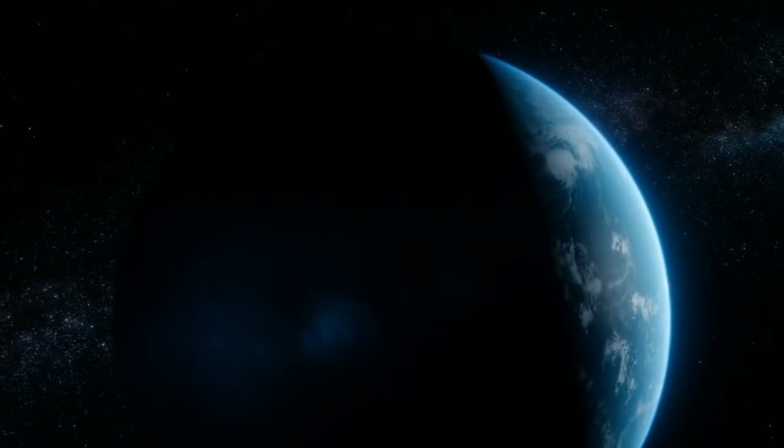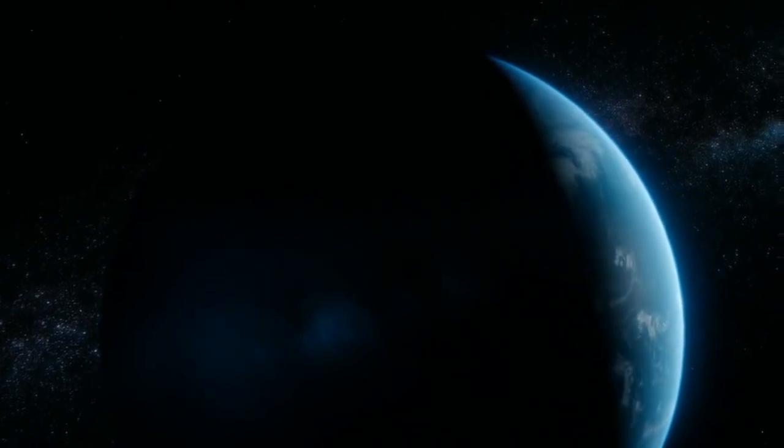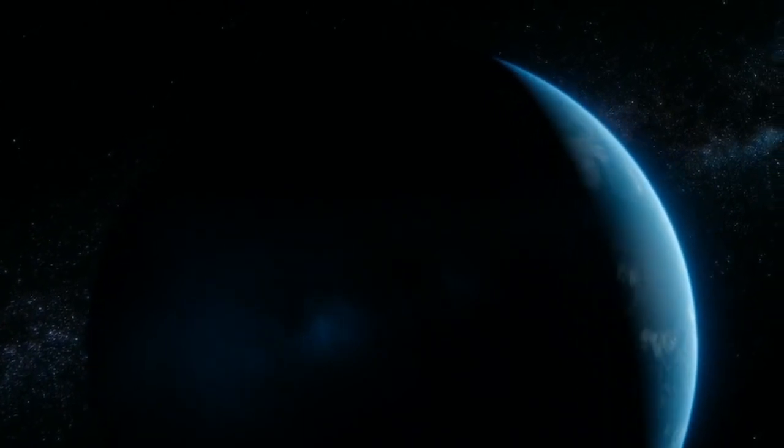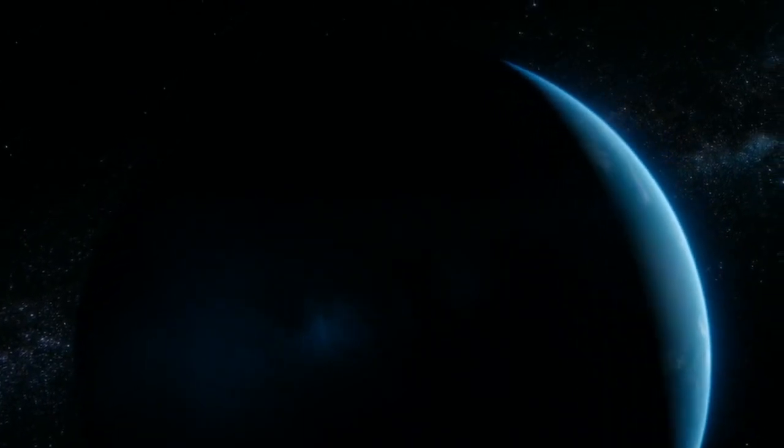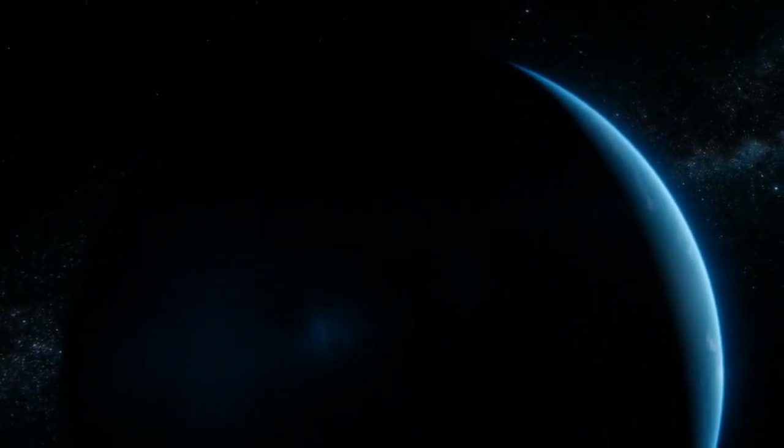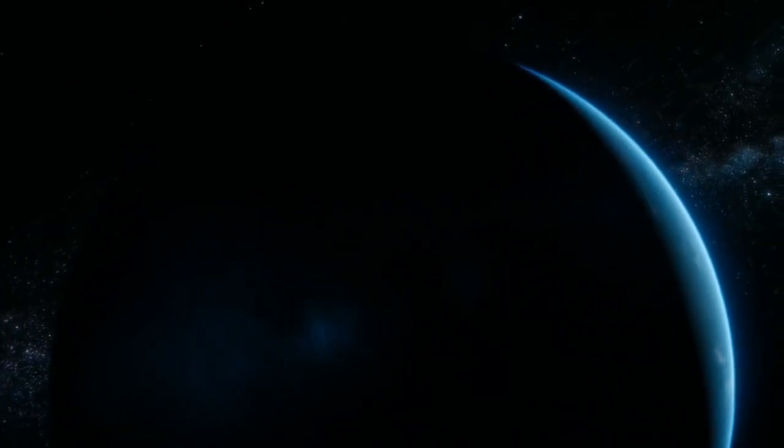To me, it underscores our responsibility to deal more kindly with one another and to preserve and cherish the pale blue dot, the only home we've ever known.